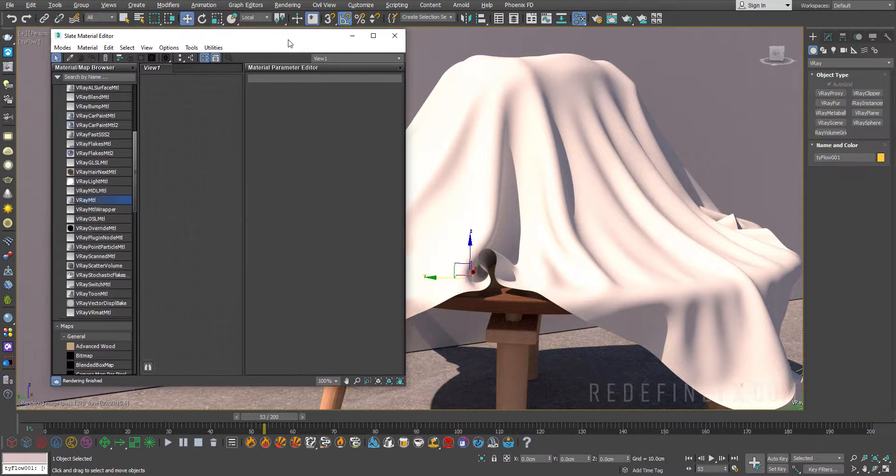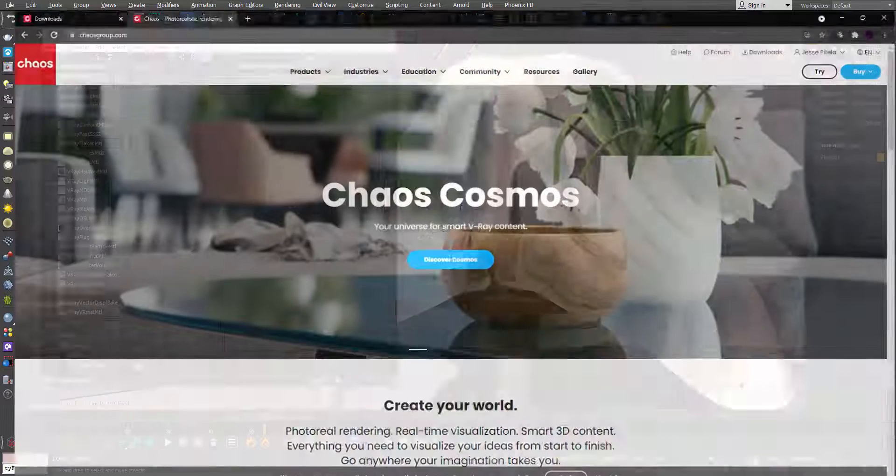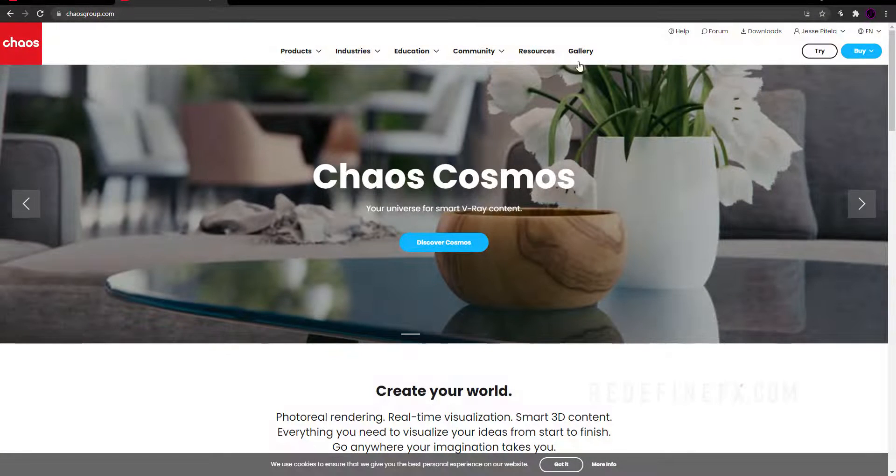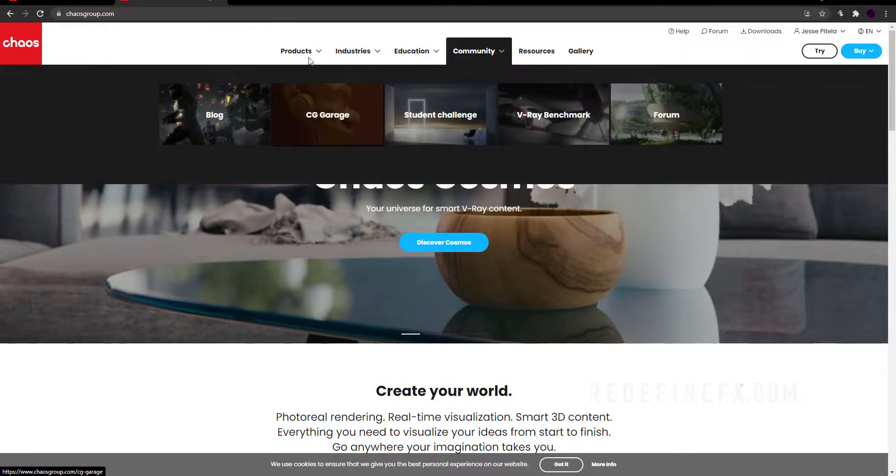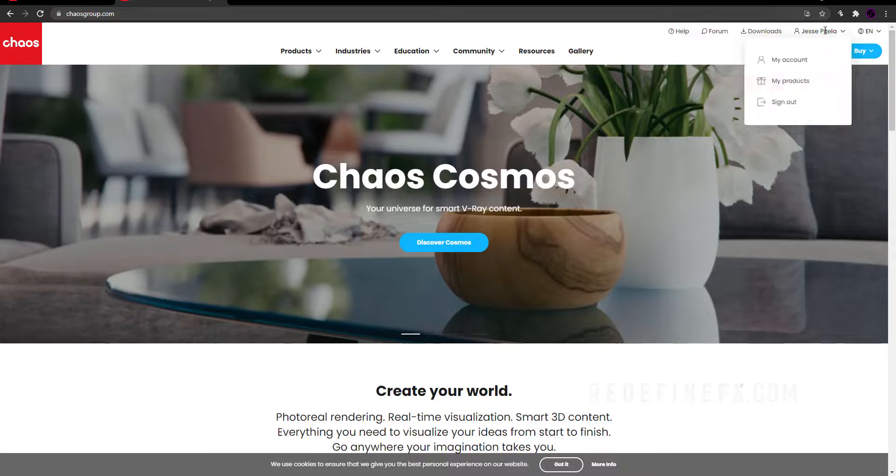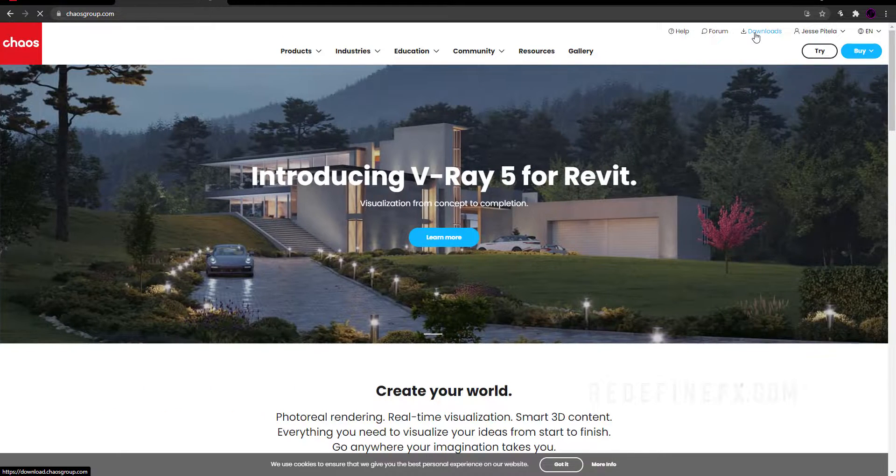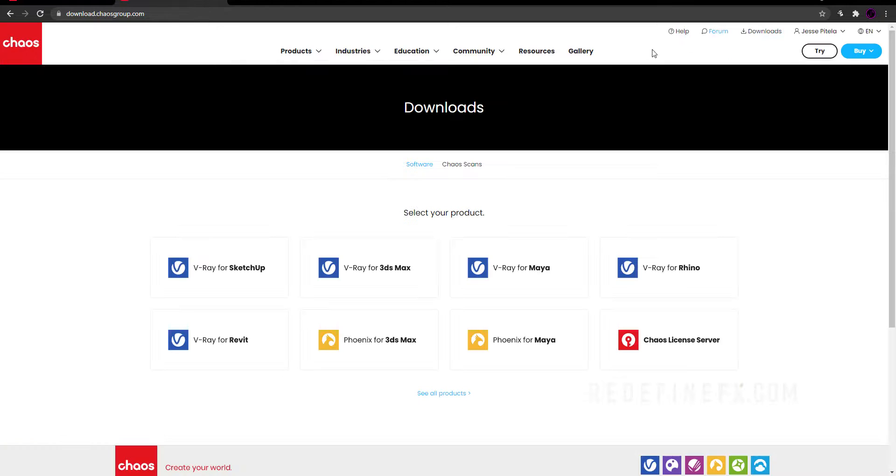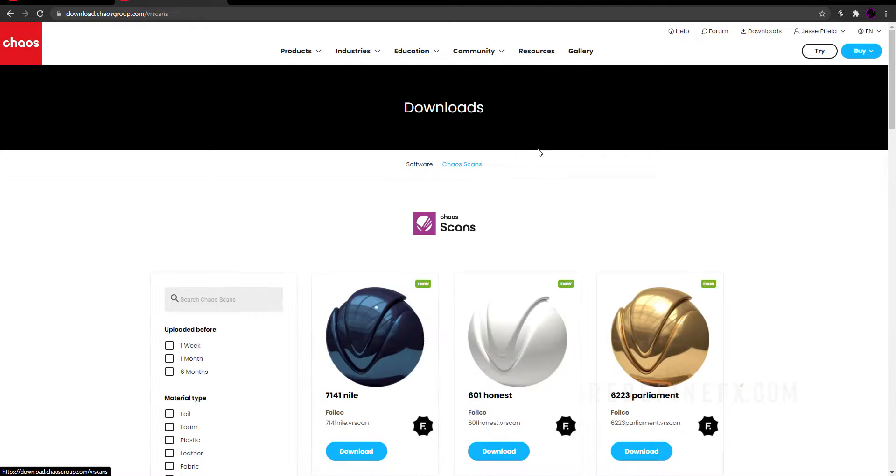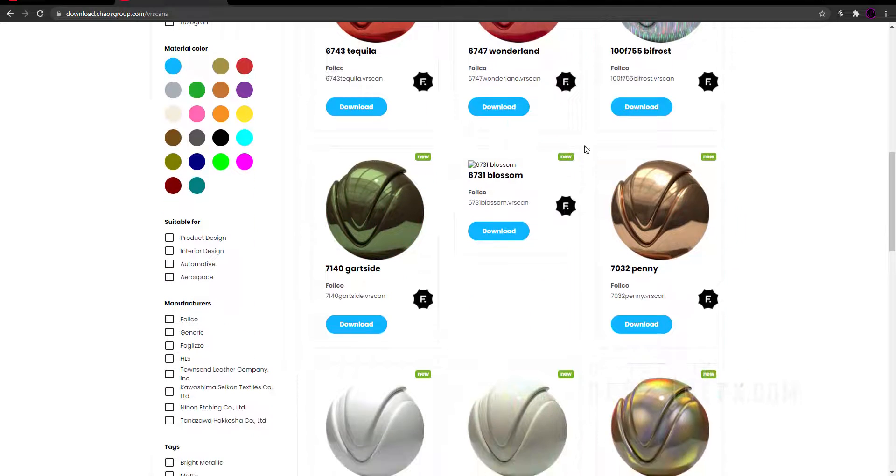I just have this basic scene with some cloth simulation. To access the Chaos Scans library, just go to chaosgroup.com and log into your account, then click on downloads and here you have the Chaos Scans. Click on that and this is how you access the library.